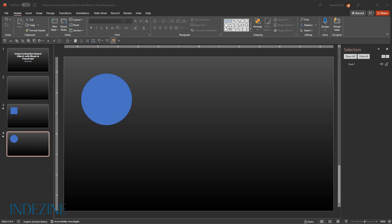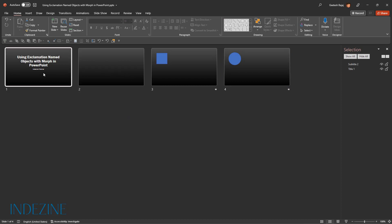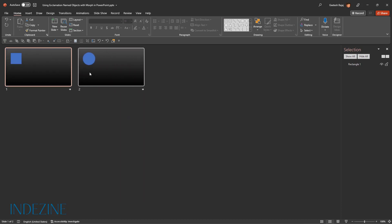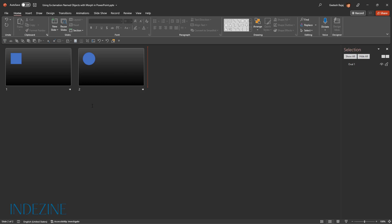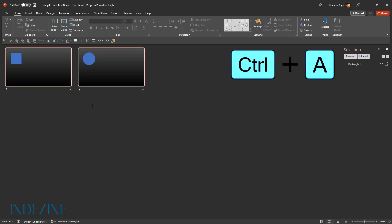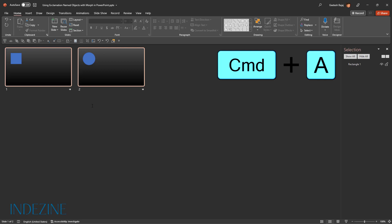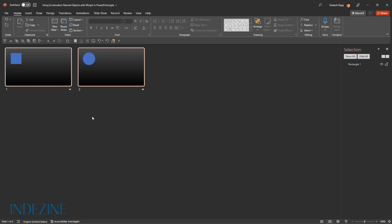Let me now go to Slide Sorter view. I don't need these first two slides. Let me delete them. Now I'm going to select both these slides, so I'm going to press Ctrl+A to select both slides in Slide Sorter view. If you're using a Mac, you will use a similar Command+A keyboard shortcut.